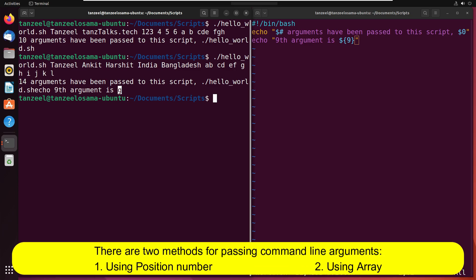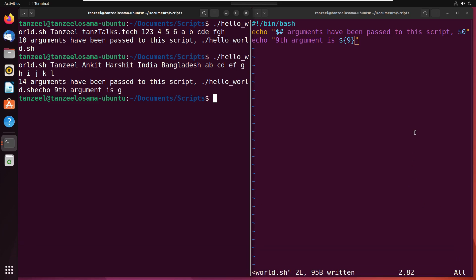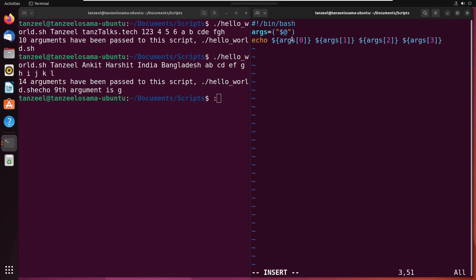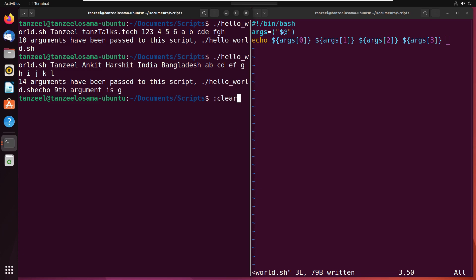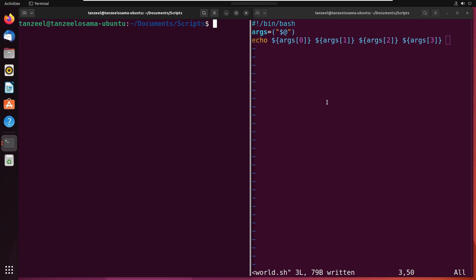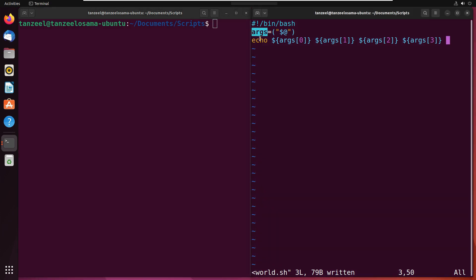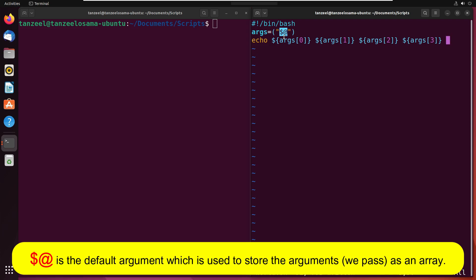That was one method of passing command line arguments using the position number. The second way is by using an array. In this script, we have defined one variable and assigned its value as $@. This $@ is the default argument used to store the arguments we are going to pass with the script as an array.